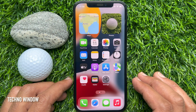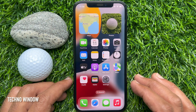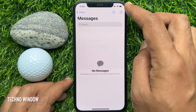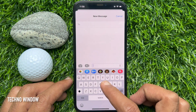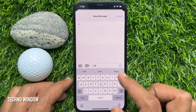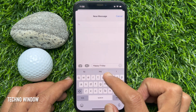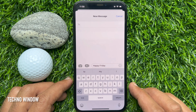Now open Messages and compose a new message. Start typing to get the vibration. So these are the steps to turn on keyboard vibration in iOS 16 on iPhone.